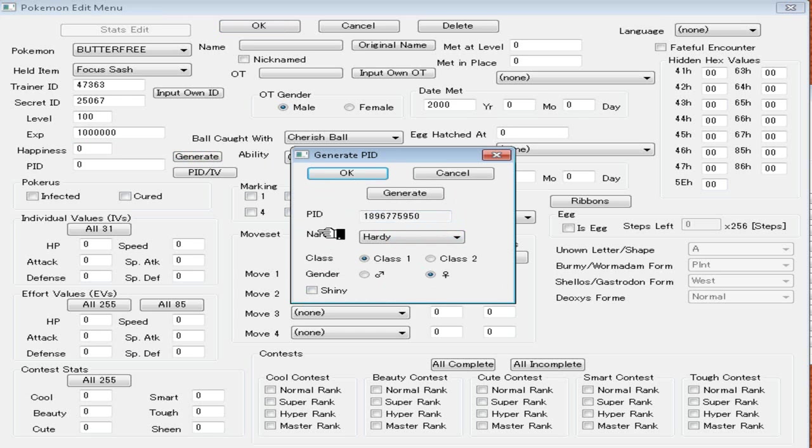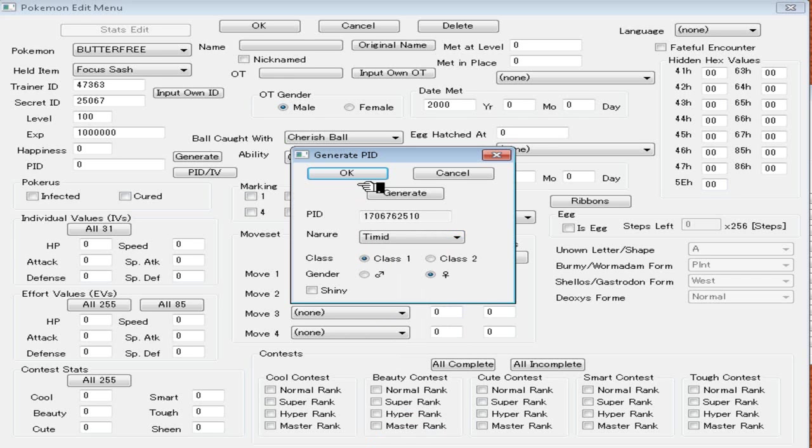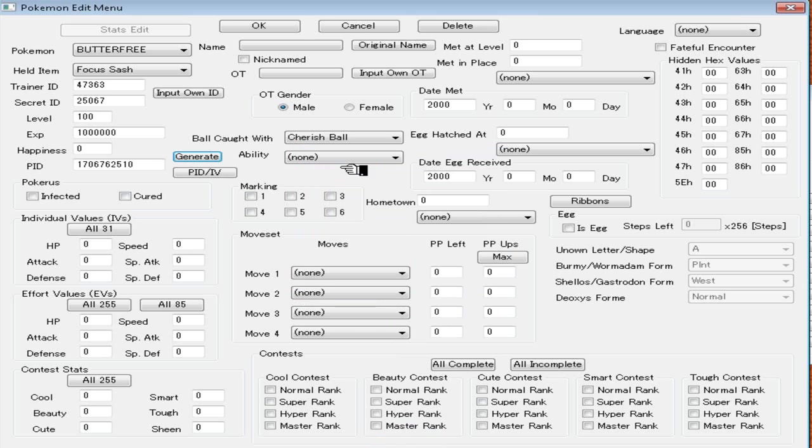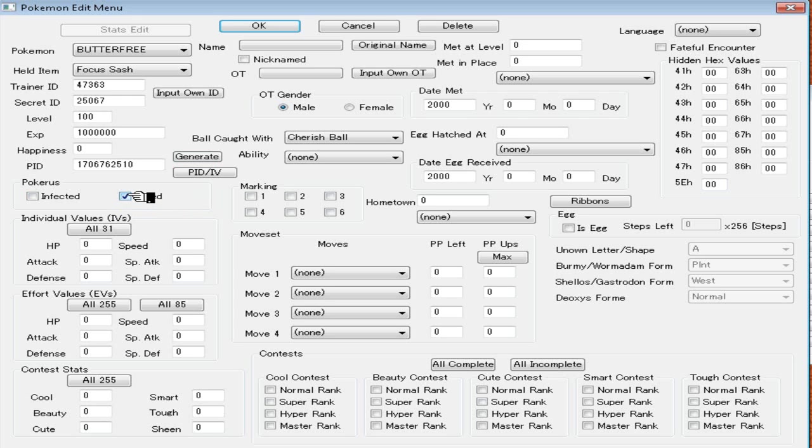My Butterfree is not going to be shiny. Natures are very important and I'm going to put a Timid nature because that's probably the best nature for a Butterfree. You can make it female or male here. I just don't usually mess with that. And then it's going to put a PID here. Don't change that. Just leave it whatever it is. Pokerus. If you want to make your Pokémon look really legit, then click Cursed right there. I don't normally mess with that stuff. I can just... I'll keep it at Cursed just because.